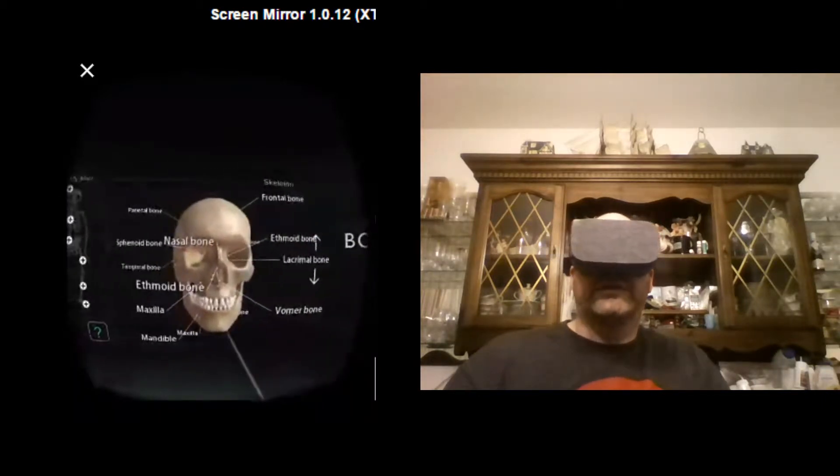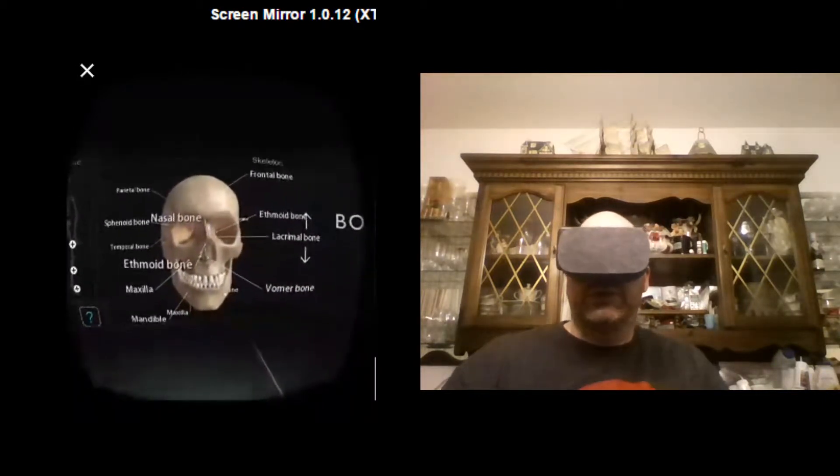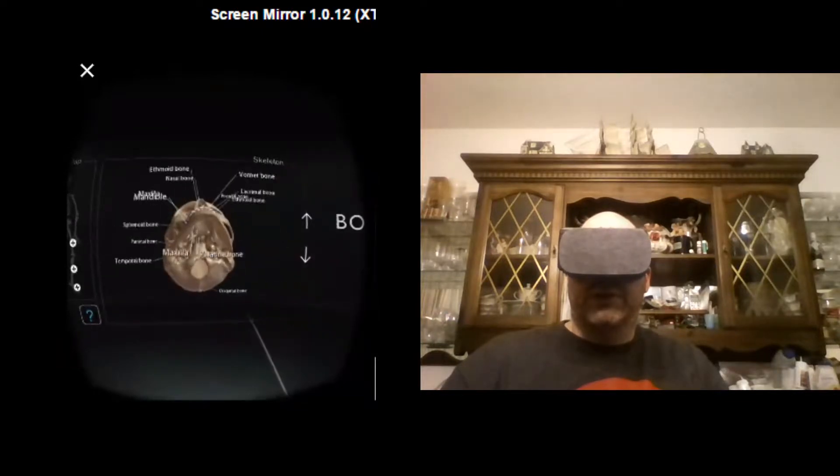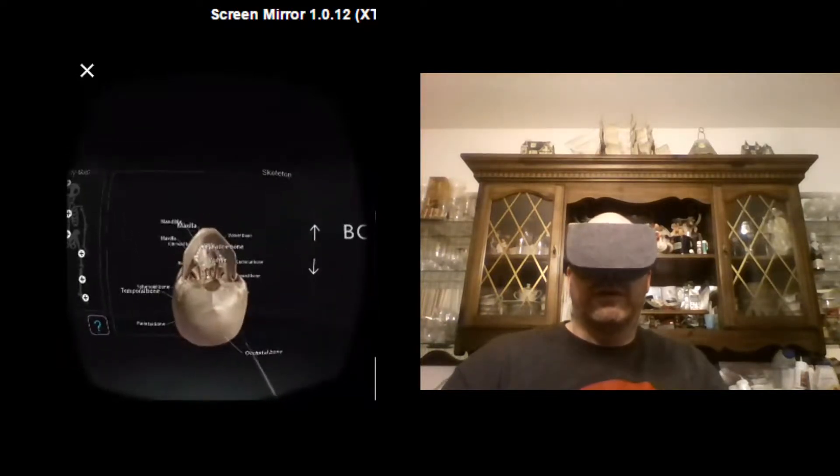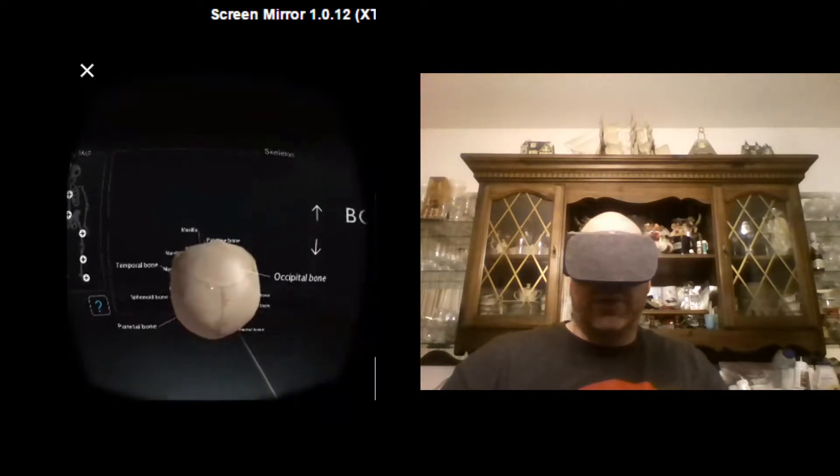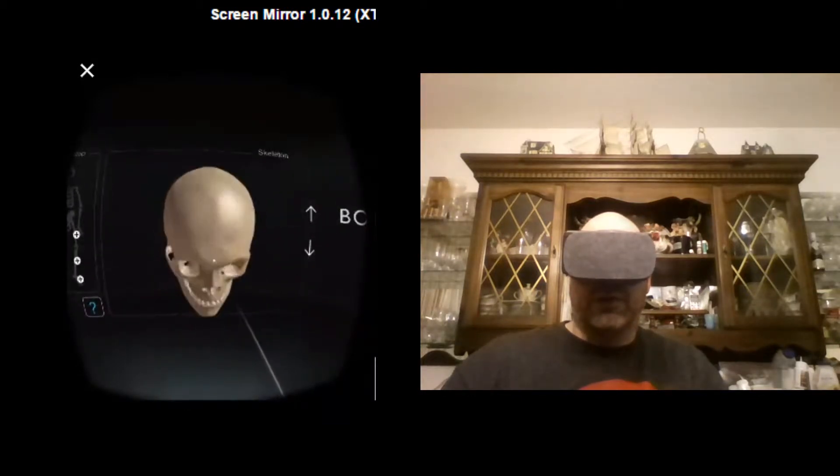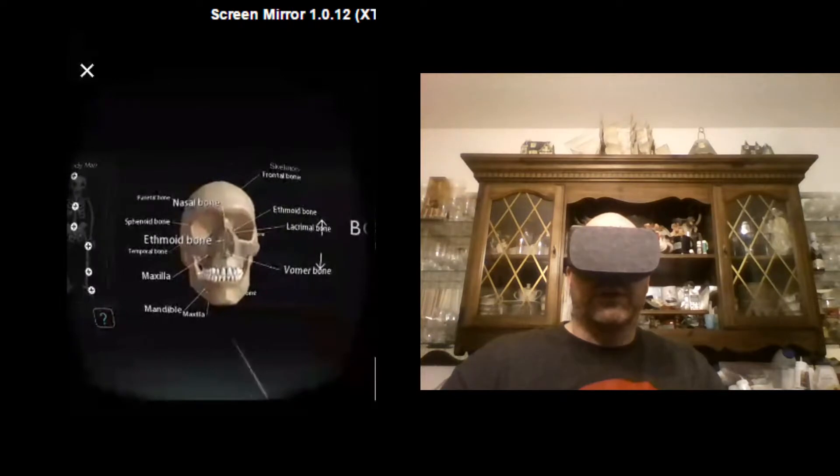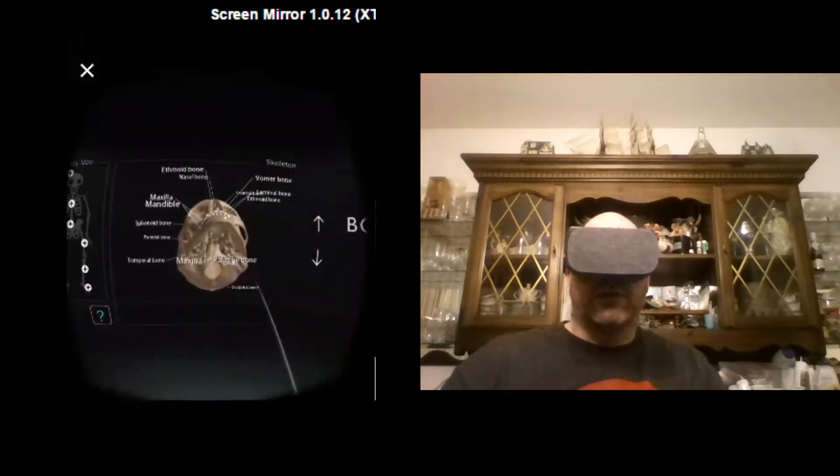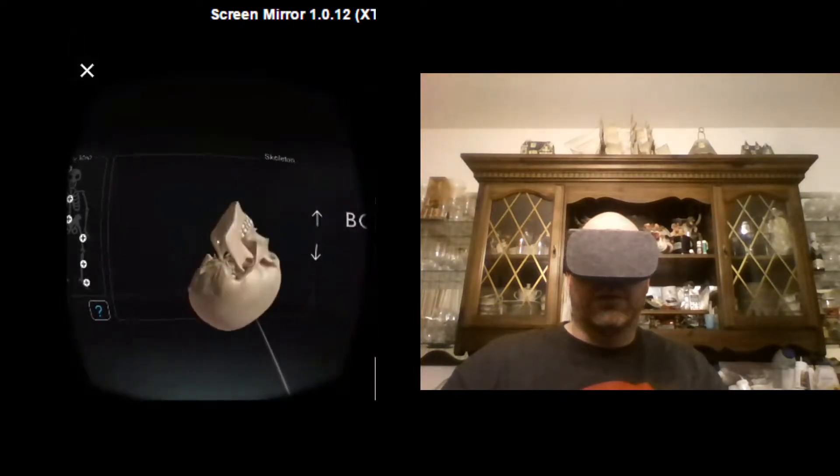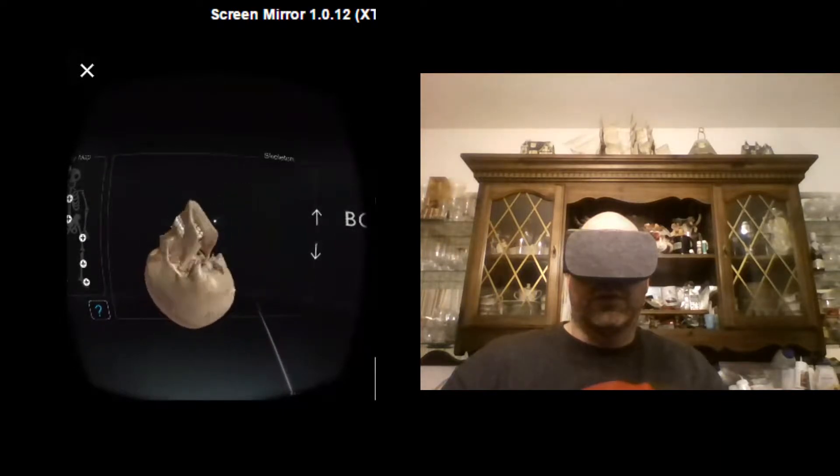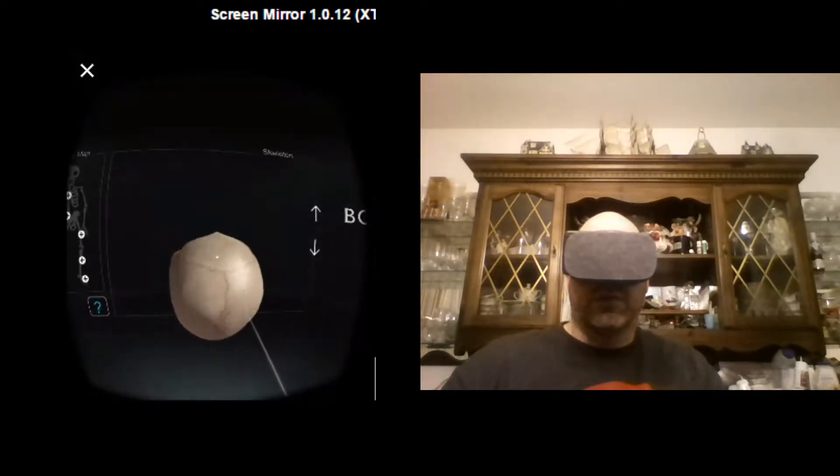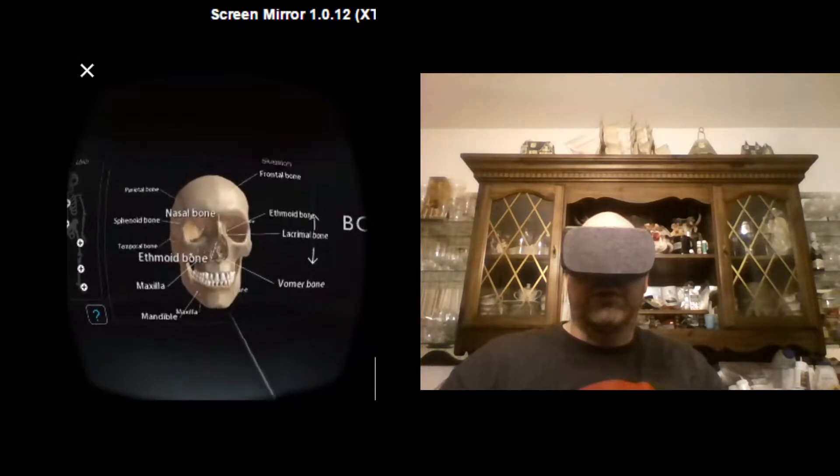And then here's the skull with all the different bones. And what's awesome about it is you can turn it. And you can see that same structure there all the way around.